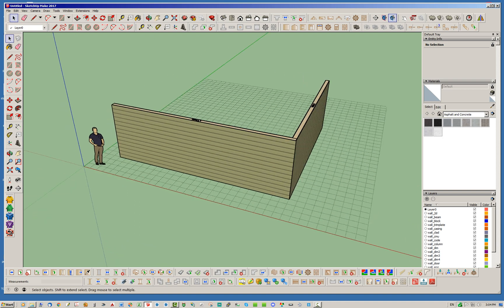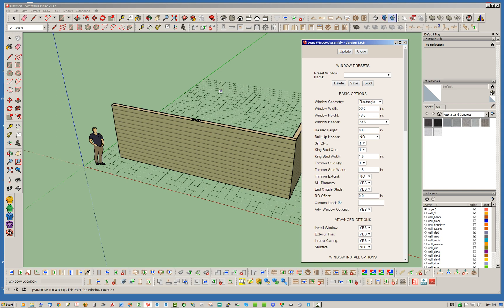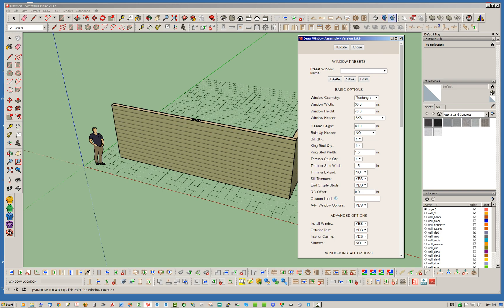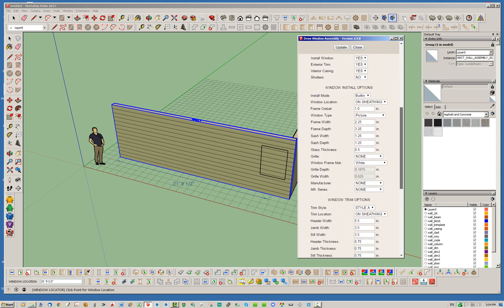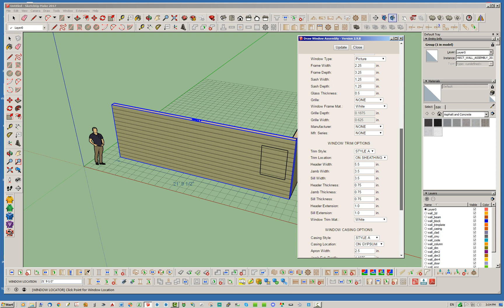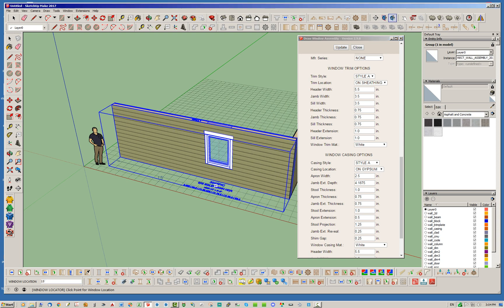Typically when you go ahead and create a window or door, my menus come up — the window and door draw menus pop up. As you can see you've got all your options here for this window: you've got your install options, your trim options which are your exterior trim, and then you have your casing options which some people call your interior trim. Let's go ahead and use the default Style A and throw that window in there.